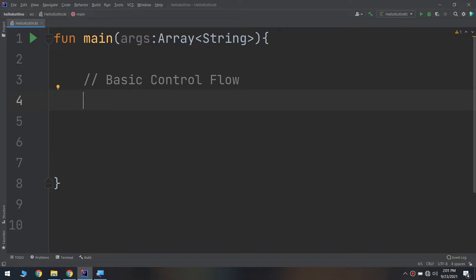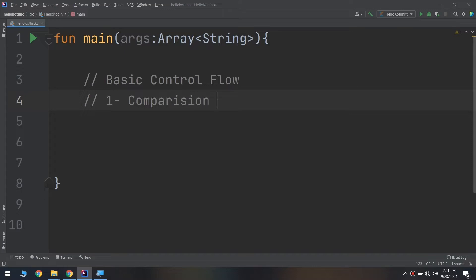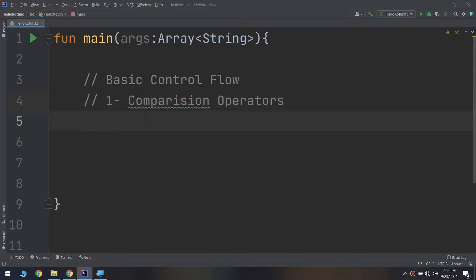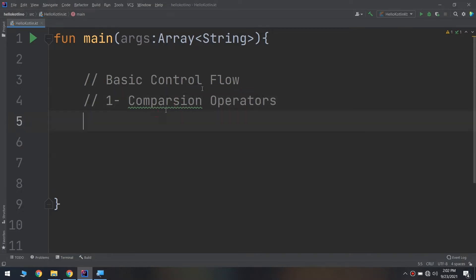We will start with comparison operators.